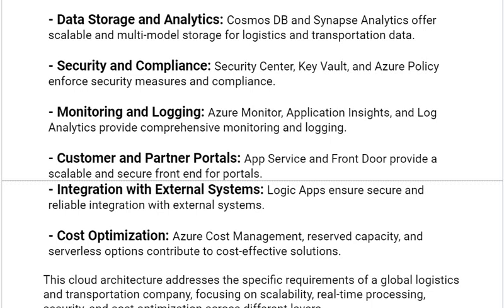Our last reasoning is Cost Optimization: Azure Cost Management, reserved capacity, and serverless options contribute to cost-effective solutions.